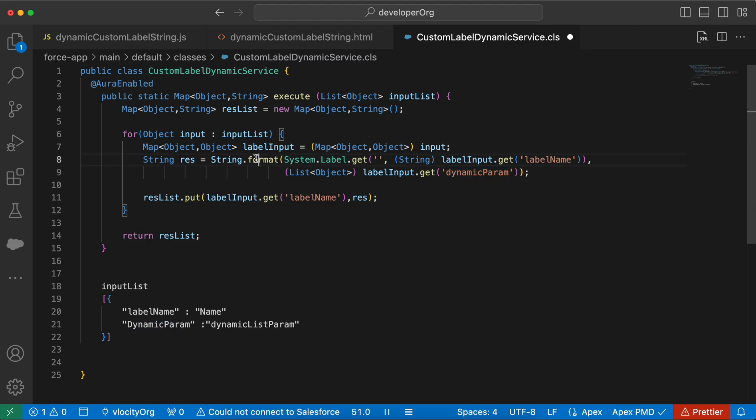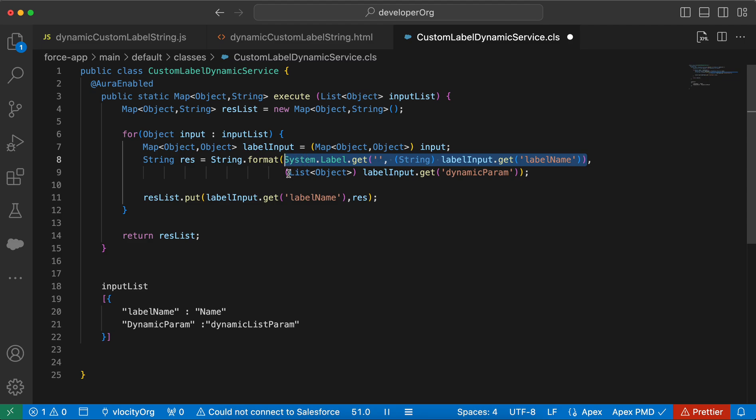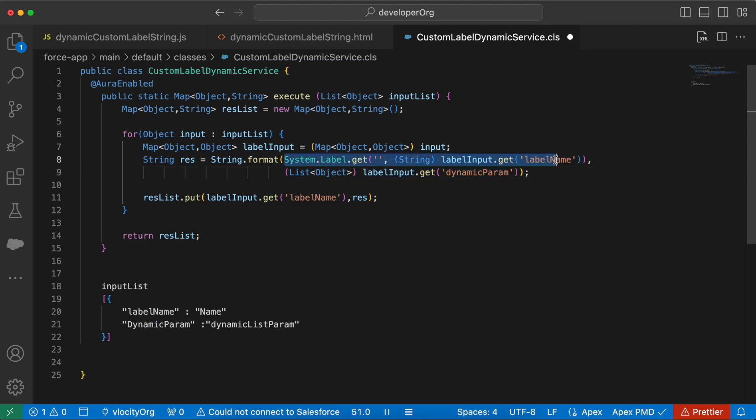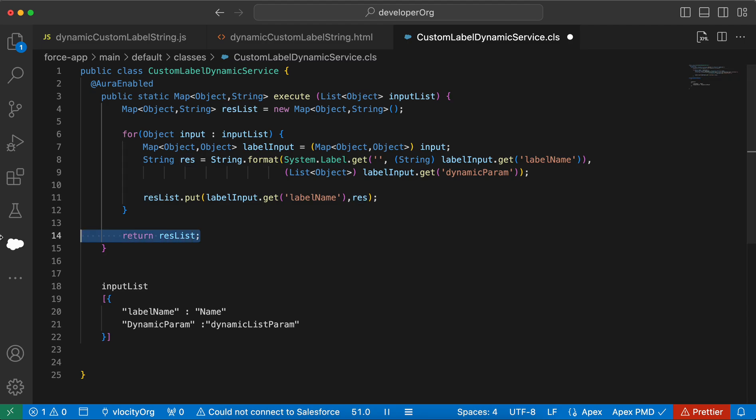So then what we are doing, firstly we are fetching the custom label dynamically using system dot label dot get. Then we are using the string dot format method and within the string dot format method, our first value is a string that is the custom label name and the second value, we are passing a list of dynamic params and the dynamic params will be added dynamically. Then we have created a map of object comma string and we are putting the label name and the result in that and then returning it to our LWC.